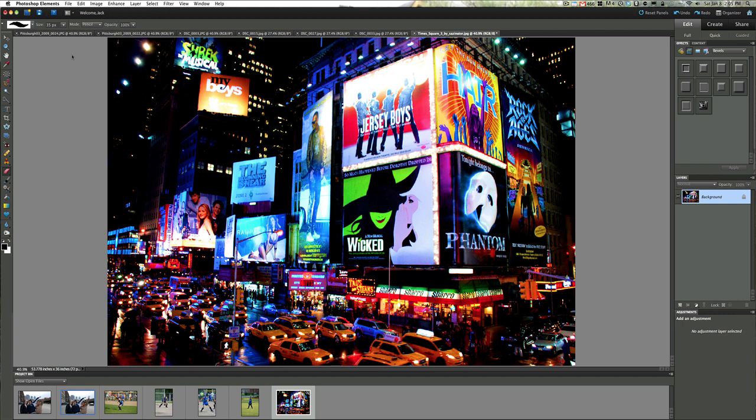In this video we're going to call this fun photo layouts. It's a nice way to take your pictures and display them differently than most people do. We'll use a picture from Times Square as our background.